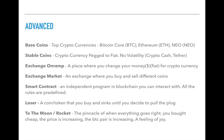Stable coins are usually pegged to fiat and don't have the volatility of cryptocurrency. Cryptocurrency can go up or down 50 to 100%, which is terrible if you're buying or selling things. A stable coin is just pegged to fiat, so whether or not cryptocurrency goes down, your stable coin is pegged to a fiat dollar.